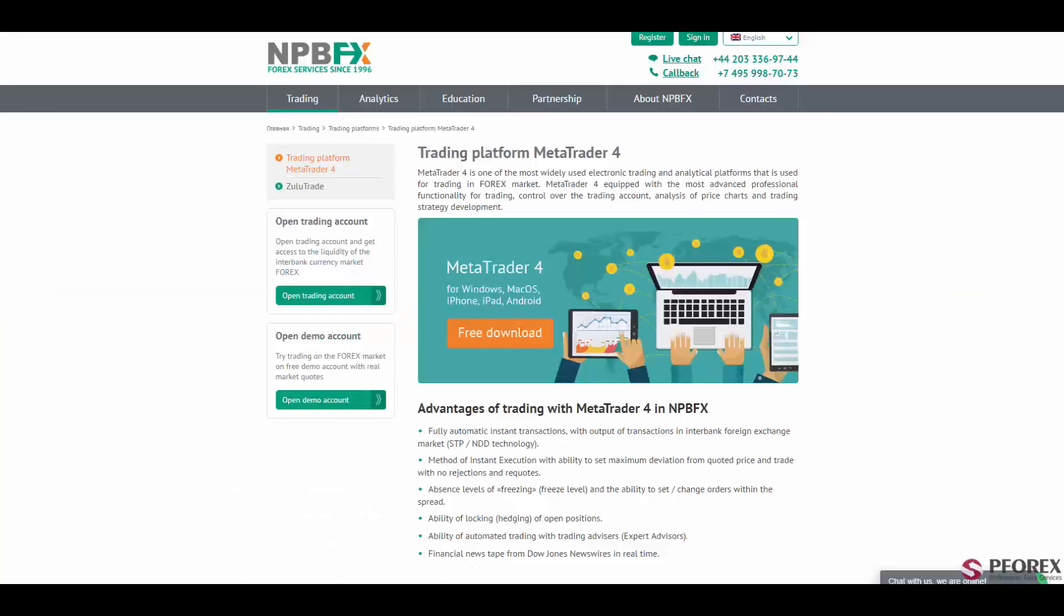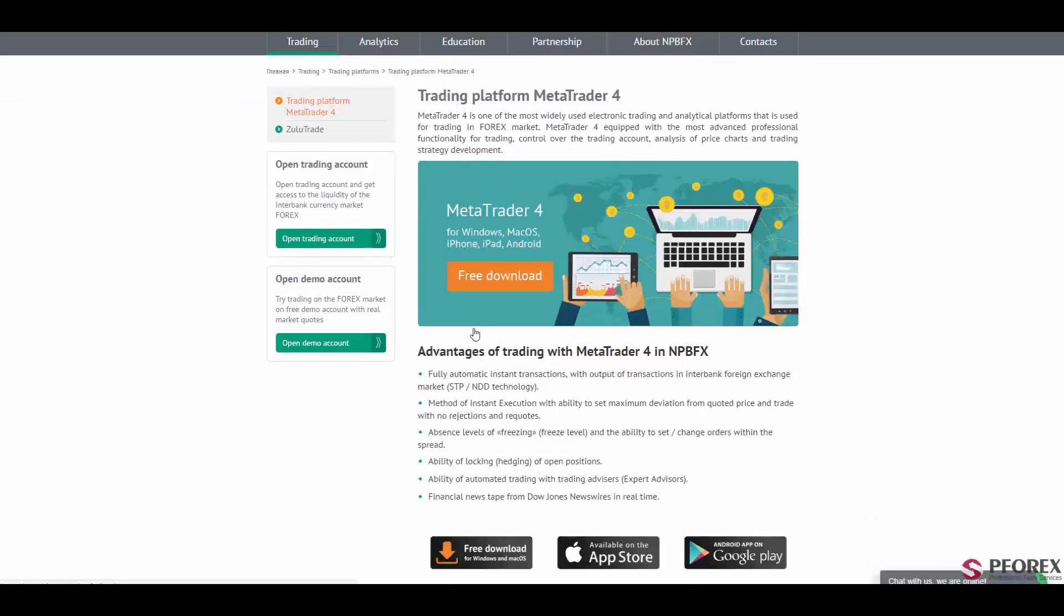NPPFX offers you the world's most powerful trading platform known as MetaTrader 4. You will have access to fully automated instant transactions, instant execution with maximum deviation from quote price and trade without rejections or requotes, absence of freezing, the ability to change or set within the spread.